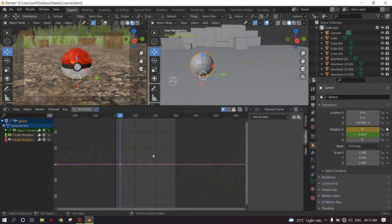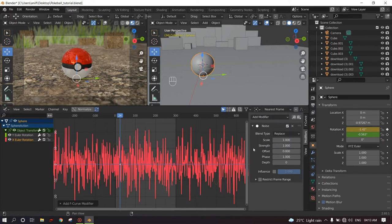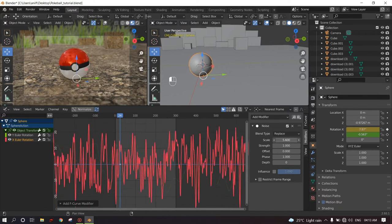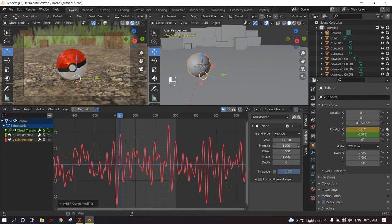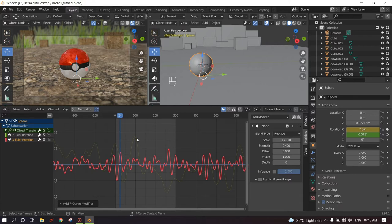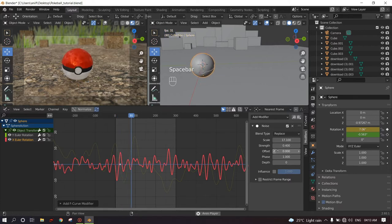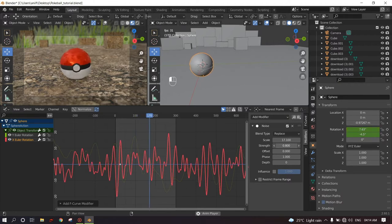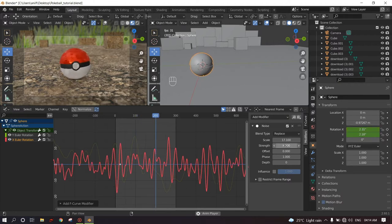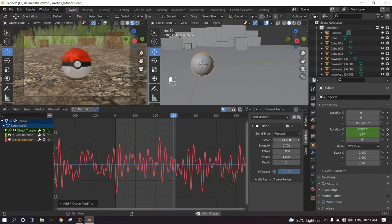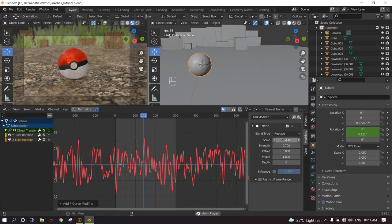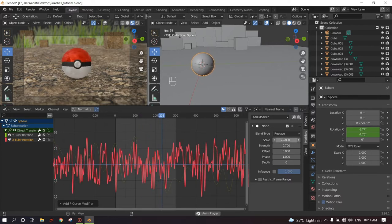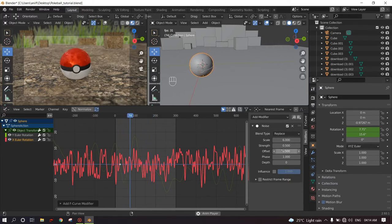And for the X rotation, I will give the same modifier, which is the noise modifier. And for this, I'm going to keep it more frequent. Like I'm going to keep the movement of the X axis more vigorous, unlike the Y axis rotation. So I'm going to increase the strength and the scale. You can play with these settings as per your preferences. Currently, I like this animation of the movement. Ctrl+S to save.